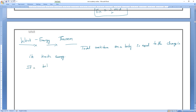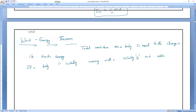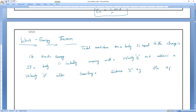So write it down. If a body is initially moving with a velocity U and attains a velocity V after traveling a distance, by the application of force F, then...